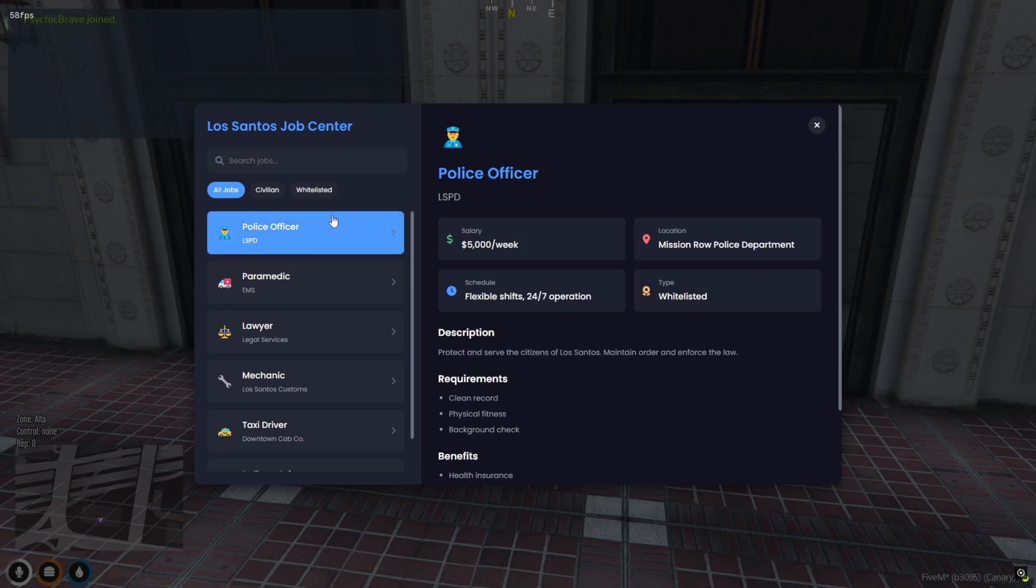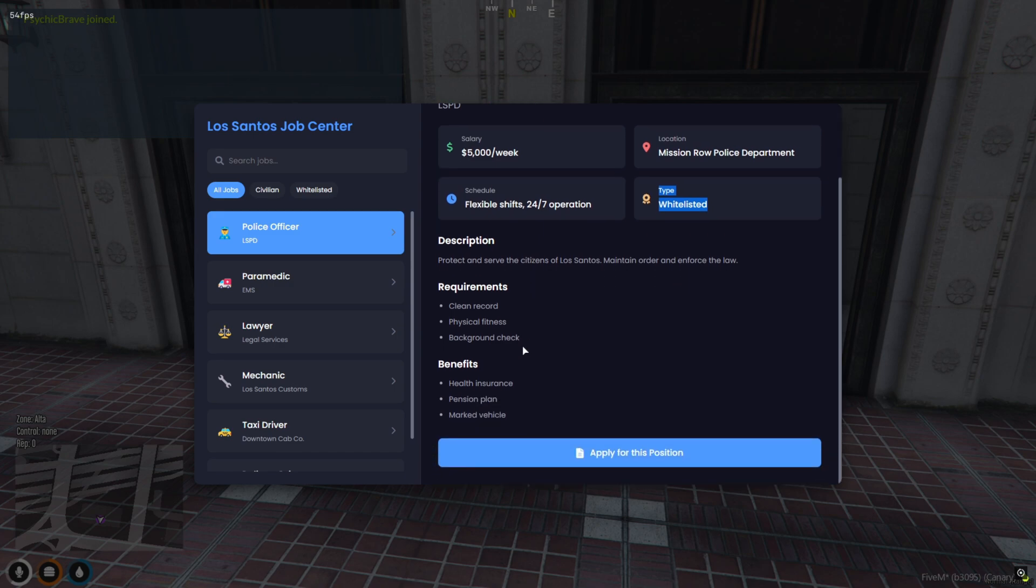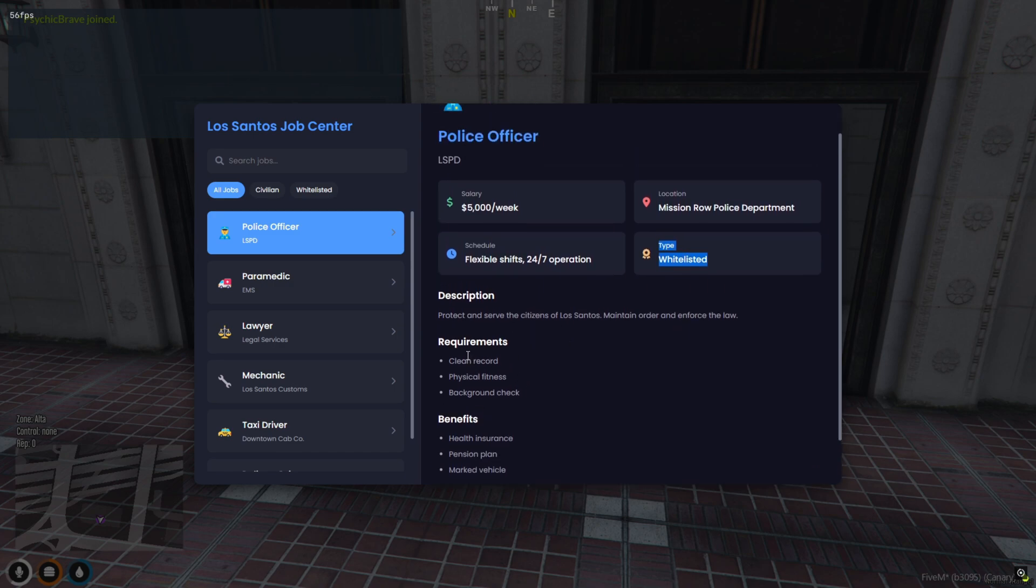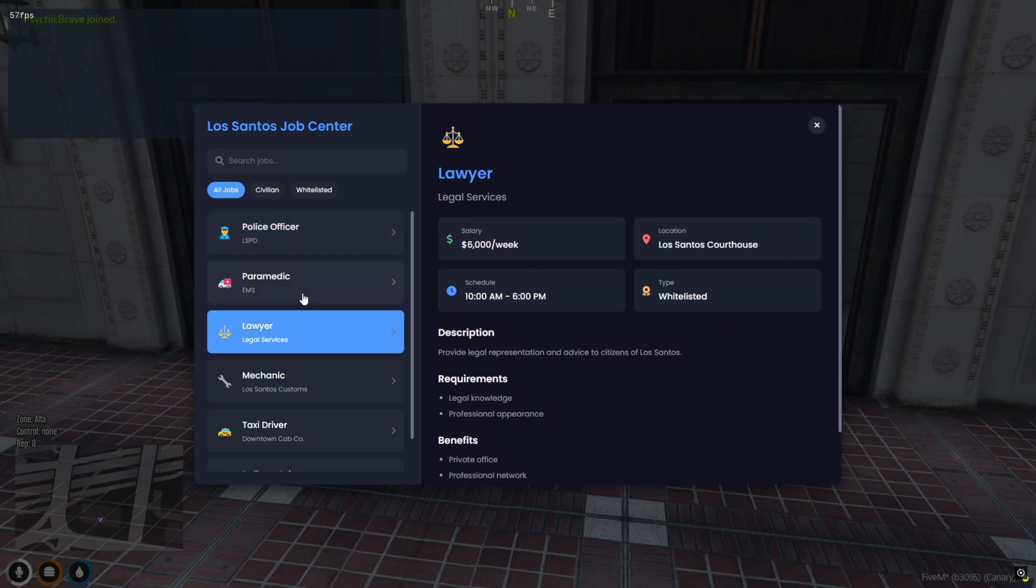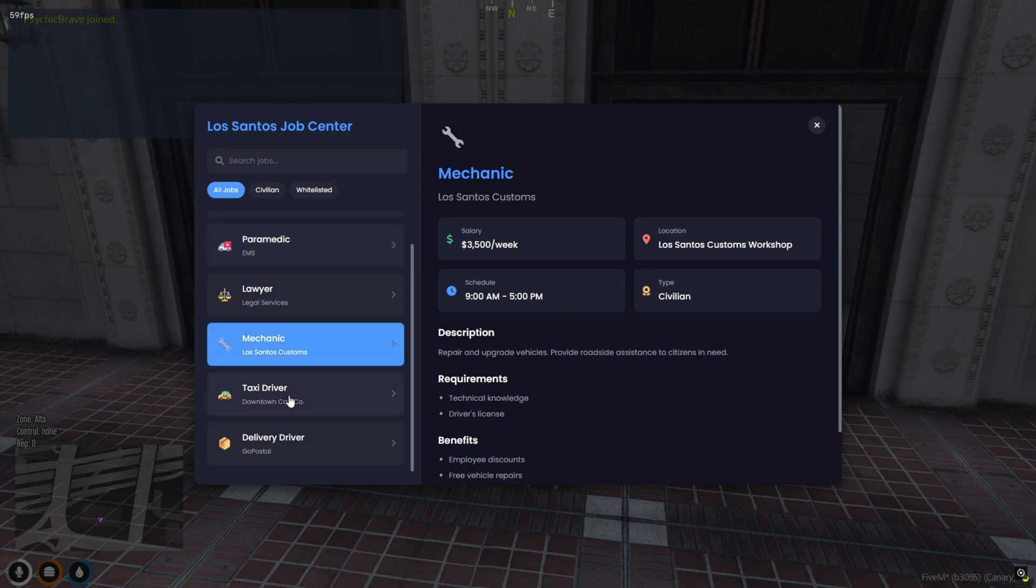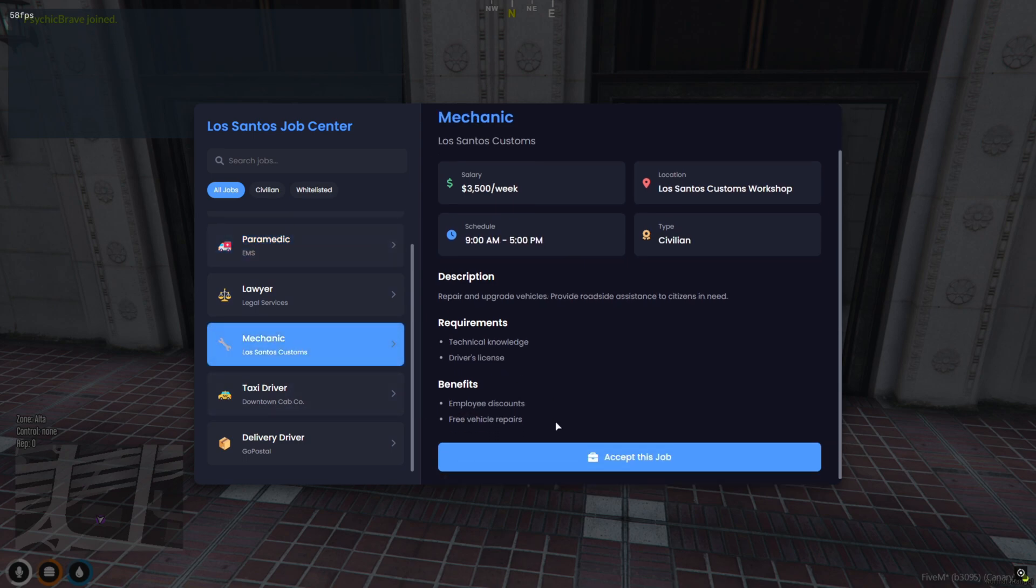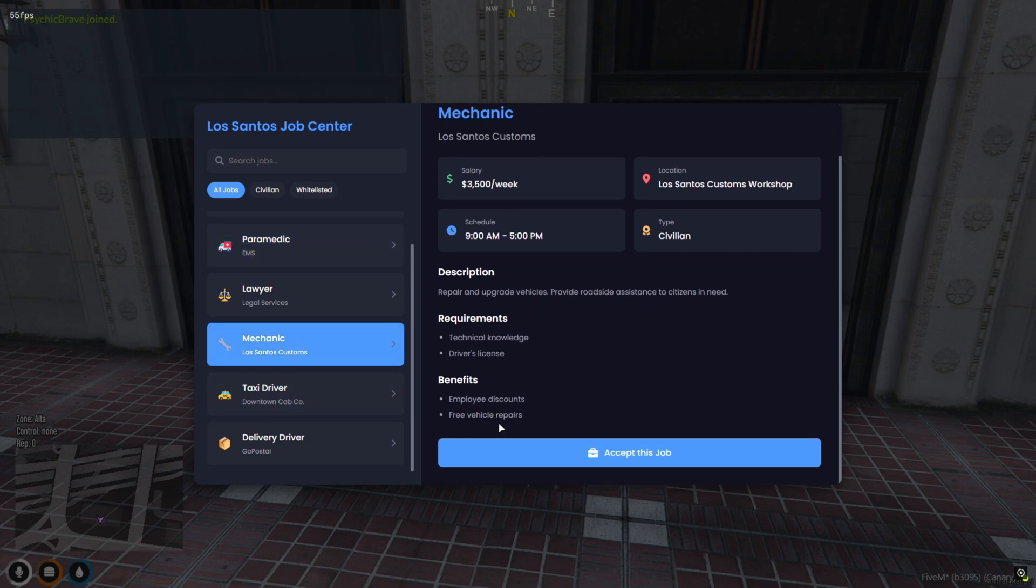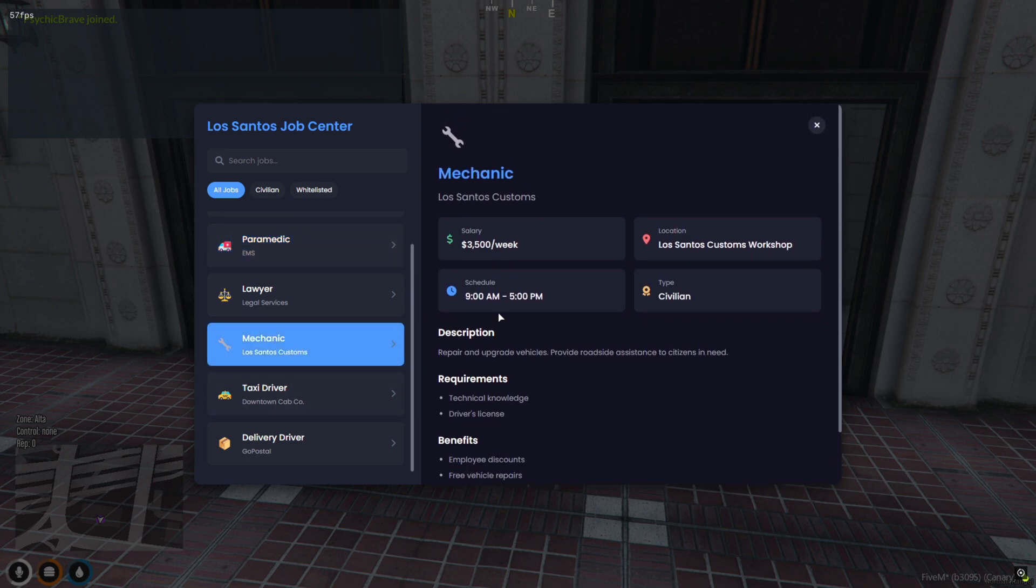Hey, what's up my awesome supporters? Welcome back to the channel! In today's video, we're checking out a really cool Job Center script that adds a clean and user-friendly interface to your server. The sleek UI design makes it super easy for all players to navigate and apply for jobs without confusion.